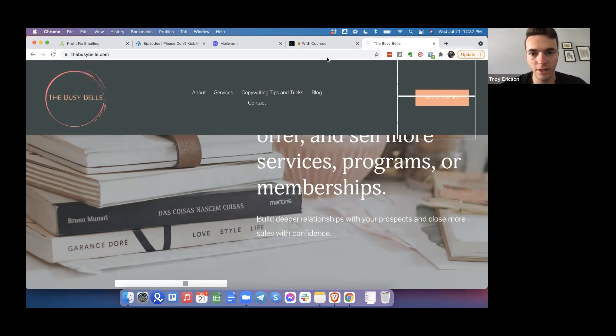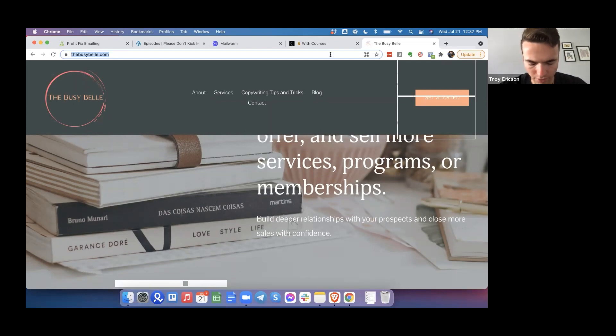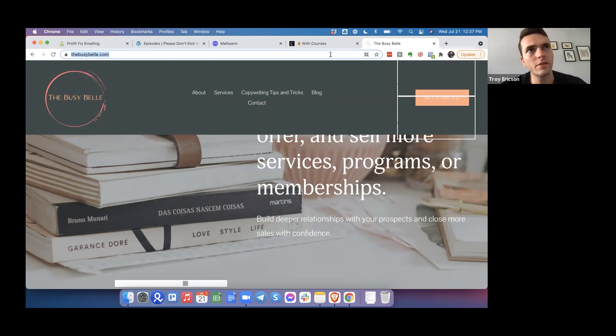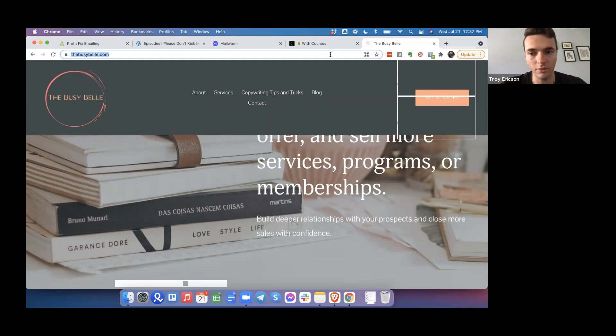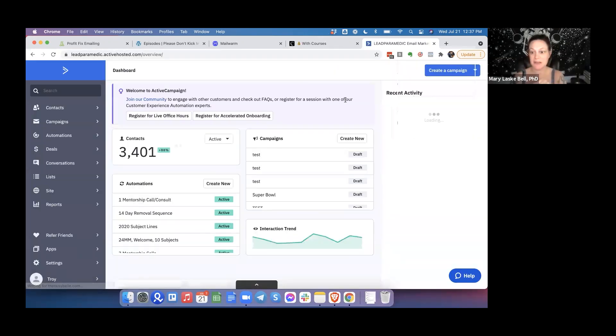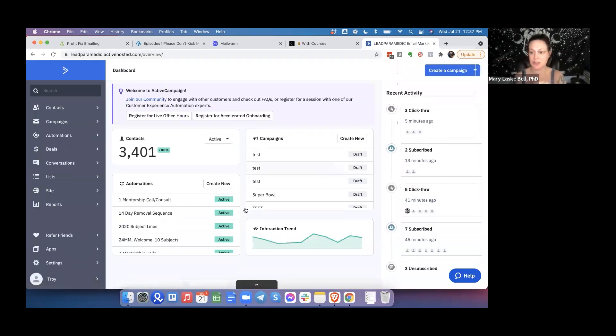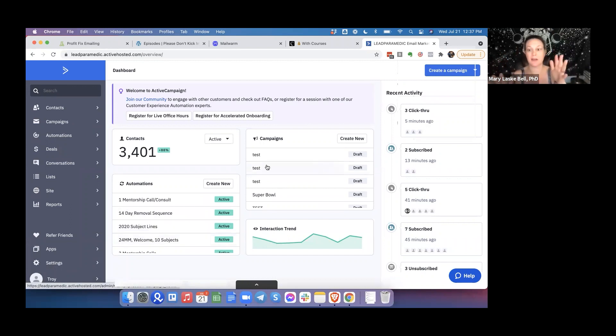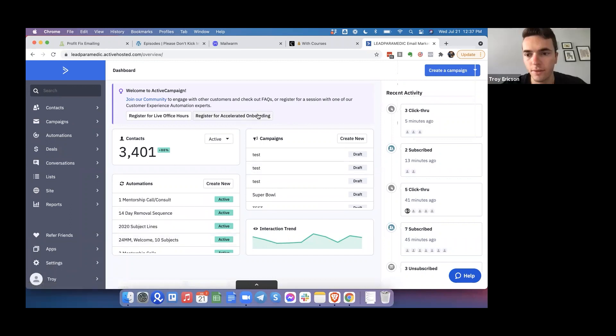So the next thing for ActiveCampaign, and by the way, there is another video on this inside the group. I think it's called what to do when you get a new client and just kind of shows you like when I hop into an account, here's what I do. Can I record this? Yeah, it is recording. Awesome.